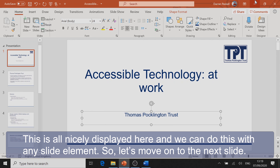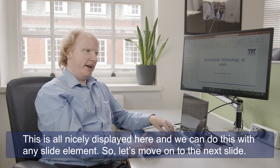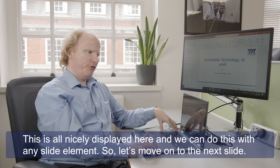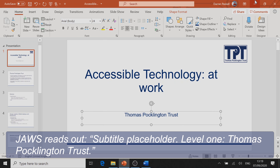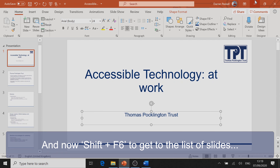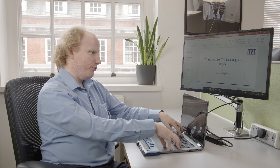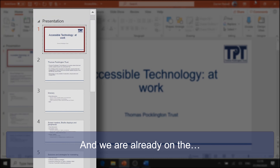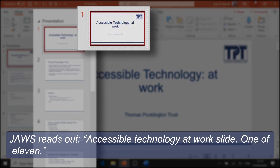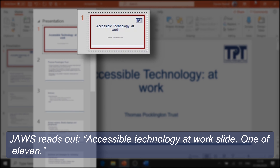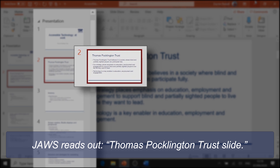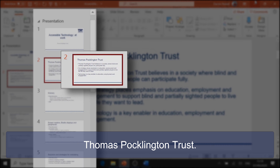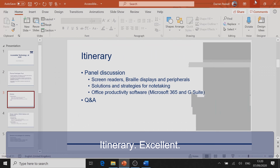Let's move on to the next slide. I'm going to press Escape to return to PowerPoint. JAWS reads: 'Subtitle placeholder, Level 1. Thomas Pocklington Trust.' Now Shift-F6 to get to the list of slides. We're already on the 'Accessible technology at work' slide, 1 of 11. Going down: 'Thomas Pocklington Trust slide', then 'Itinerary slide'.